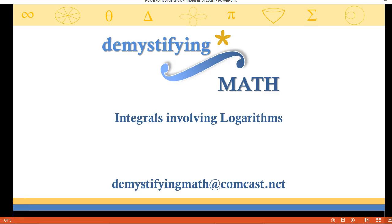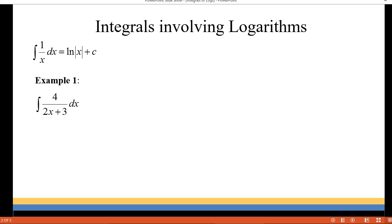Welcome to Demystifying Math. In this lesson we're going to be discussing integrals that involve logarithms. Keep in mind that the integral of 1 over x dx is the natural log of the absolute value of x plus a constant.